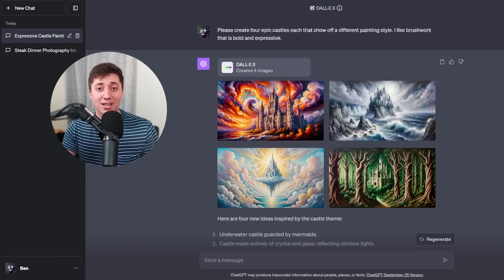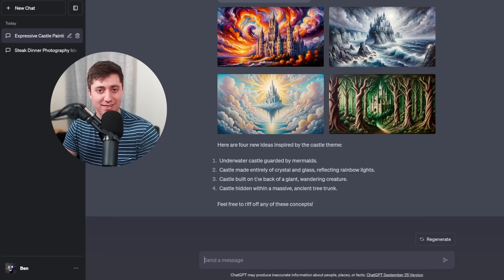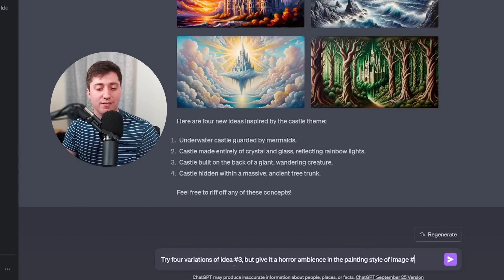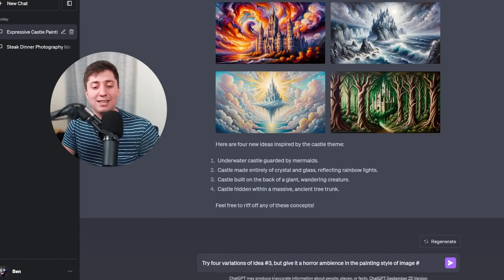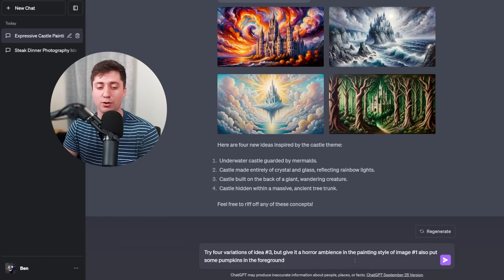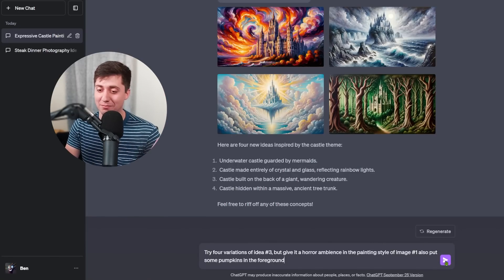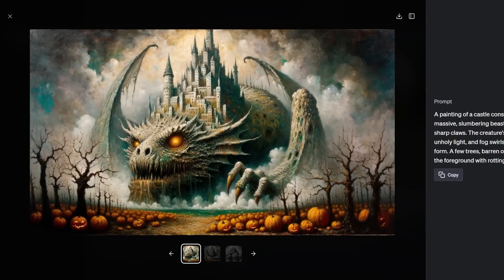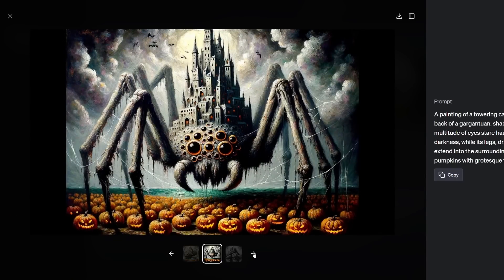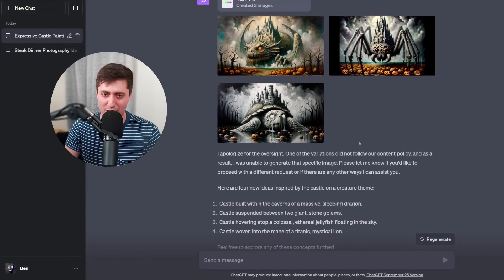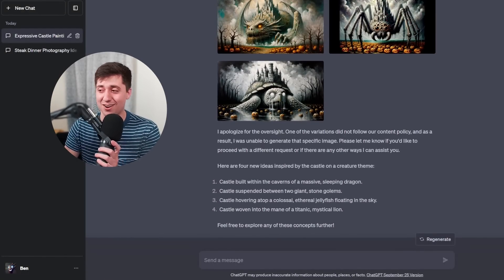This format with my custom instructions is really making prompting really, really easy. I love the idea of the castle being built on the back of a giant wandering creature. So let's try four variations of idea three. And because it's almost Halloween, we'll ask it to give it a horror ambiance in the painting style of the first image, and also ask for some pumpkins in the foreground. Look how cool these are! I love this lizard dragon — these are so cool and clearly in my horror style. Oh my god, that's quite a spider. Terrifying. And the turtle. These are still in beautiful styles but really have that spooky Halloween energy. I guess horror doesn't always follow the content policy, but these are really, really cool.